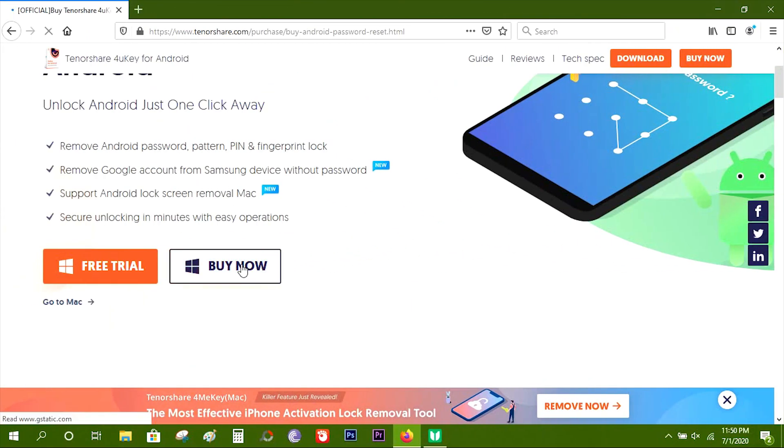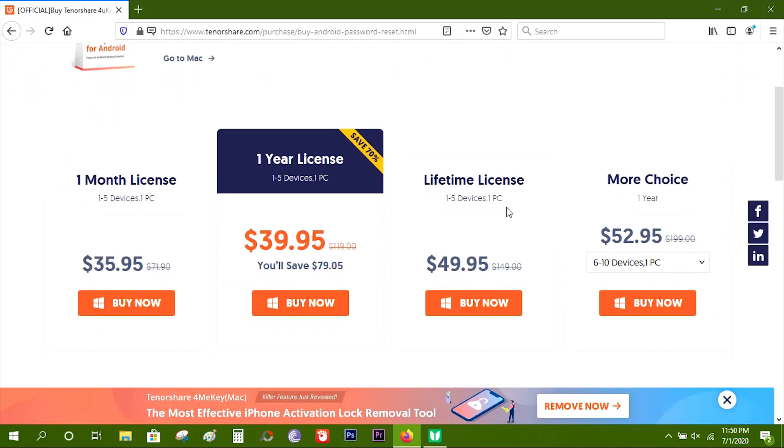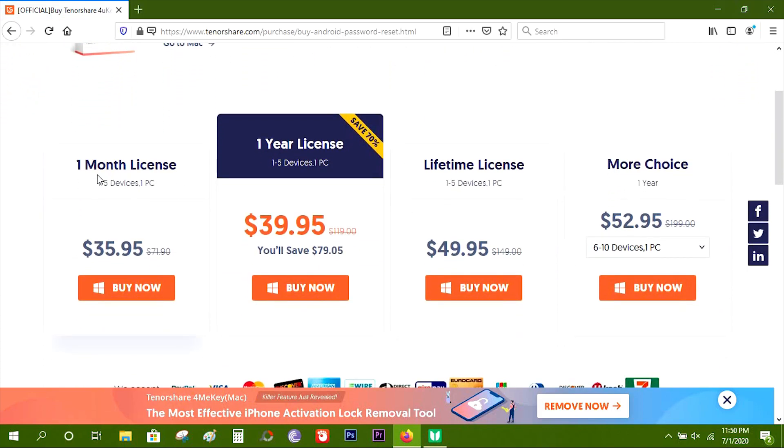Let me show you the pricing. It starts at $36, but at $50 you can go for lifetime license for one to five devices. That's all for now, guys. Thanks a lot for watching. See you on my next upload.